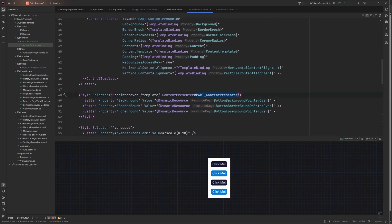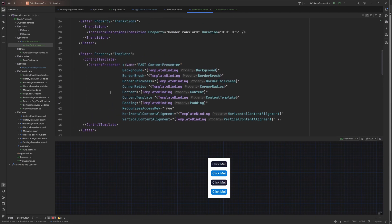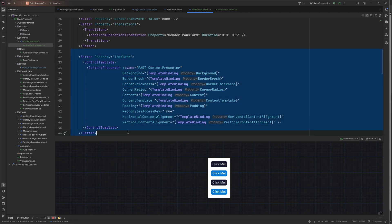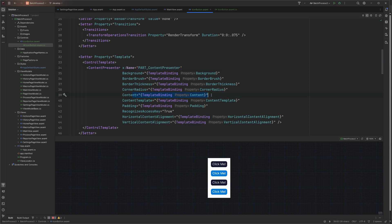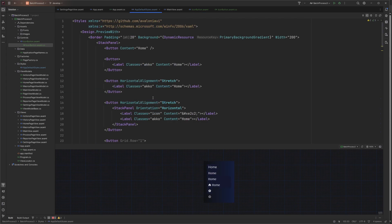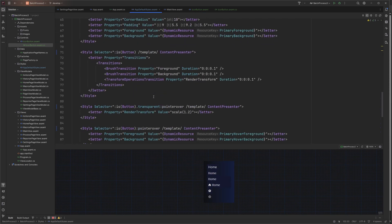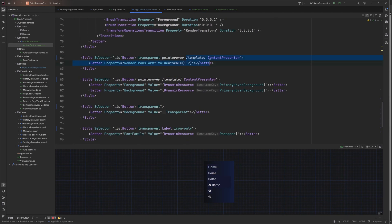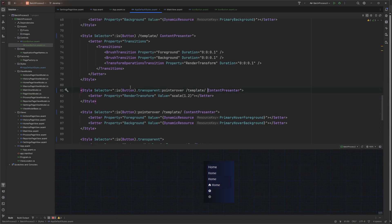If we take a look at the actual code for the button, inside the content it puts a content presenter with the name 'part-content-presenter' and then inside that it binds the real content. That explains why our styles when styling buttons have to have 'template' and then 'content presenter' - because we need to style onto the content presenter.